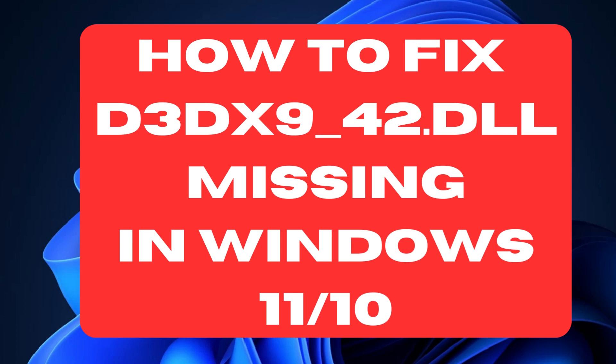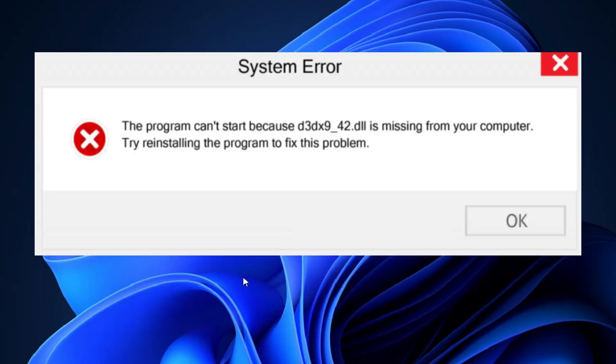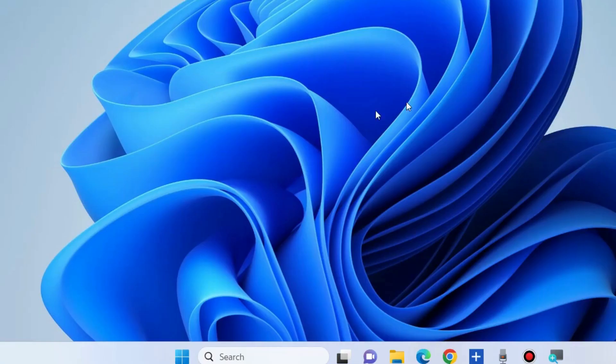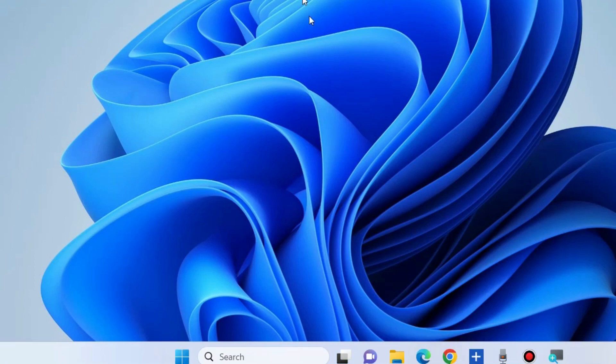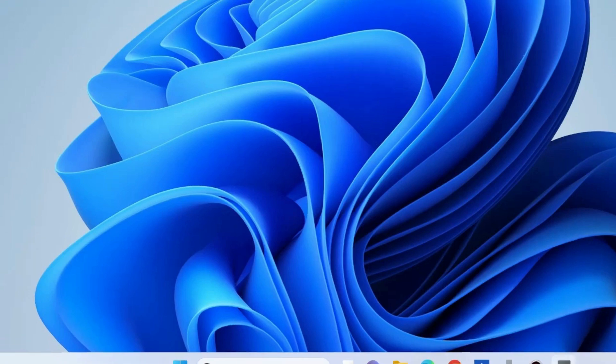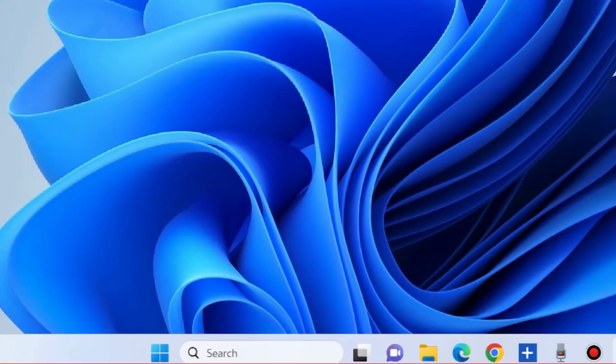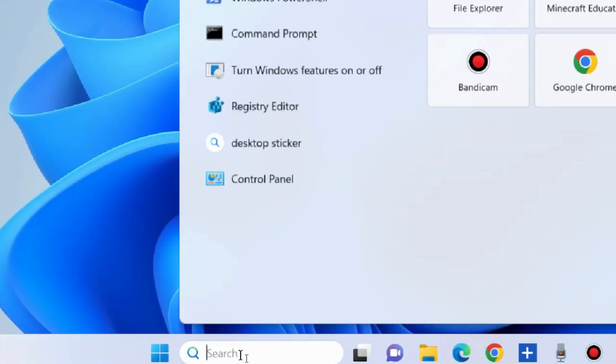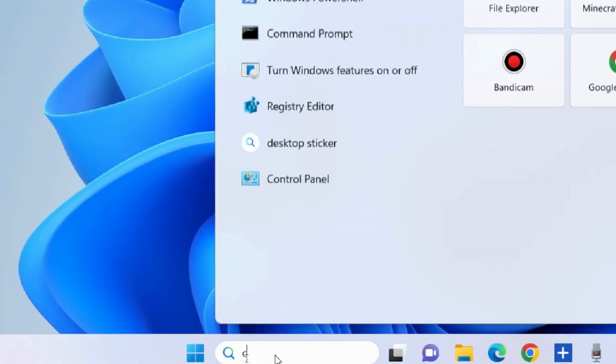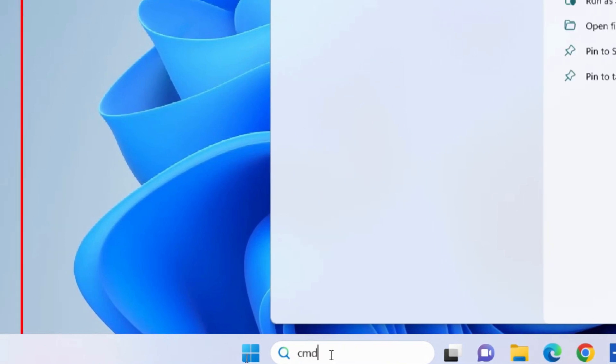How to fix d3dx9_42.dll missing error in Windows 11 and Windows 10. This dynamic link library file is developed by Microsoft and is an important system file for the Windows operating system. If this DLL file is missing or corrupted, you might see an error while playing video games.